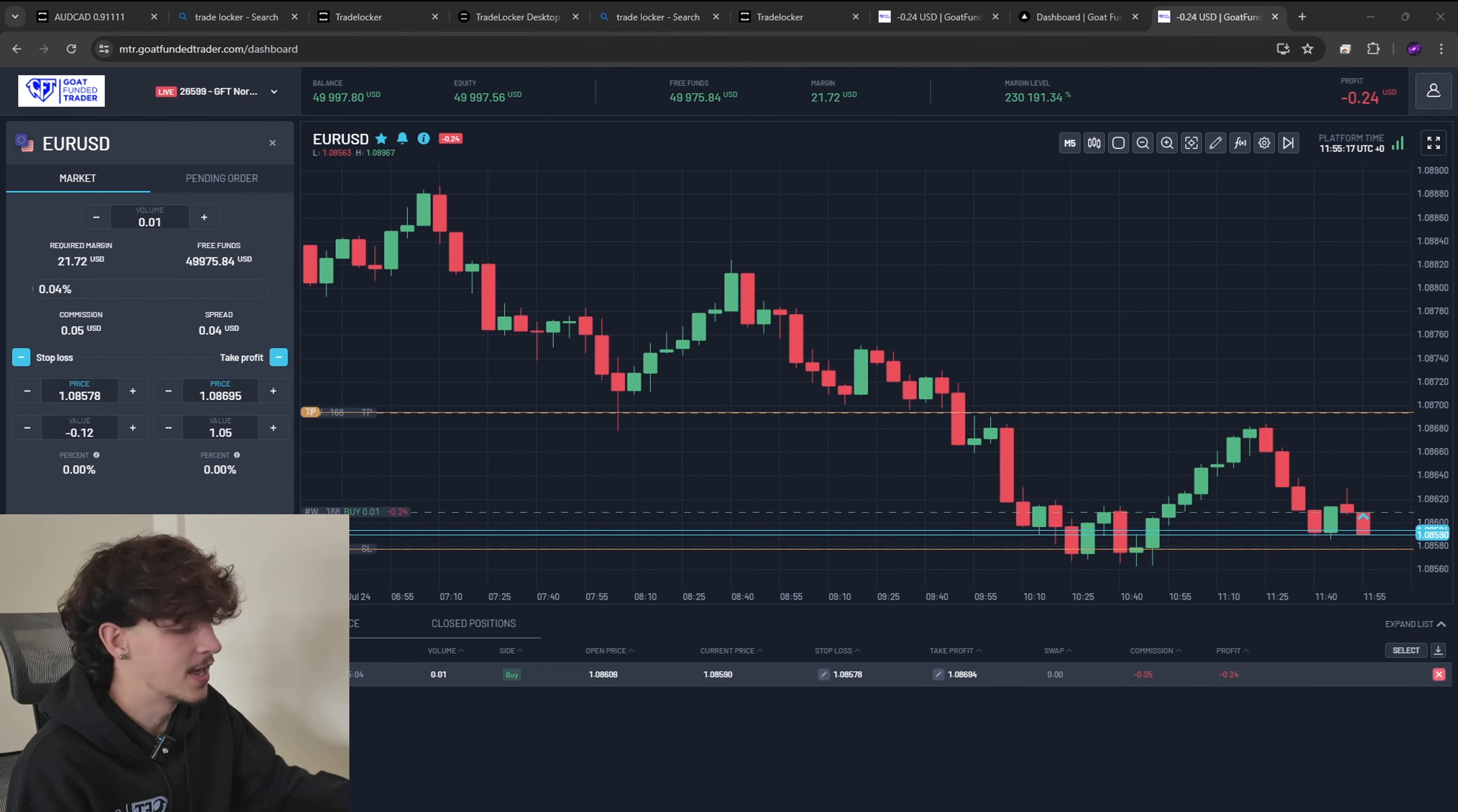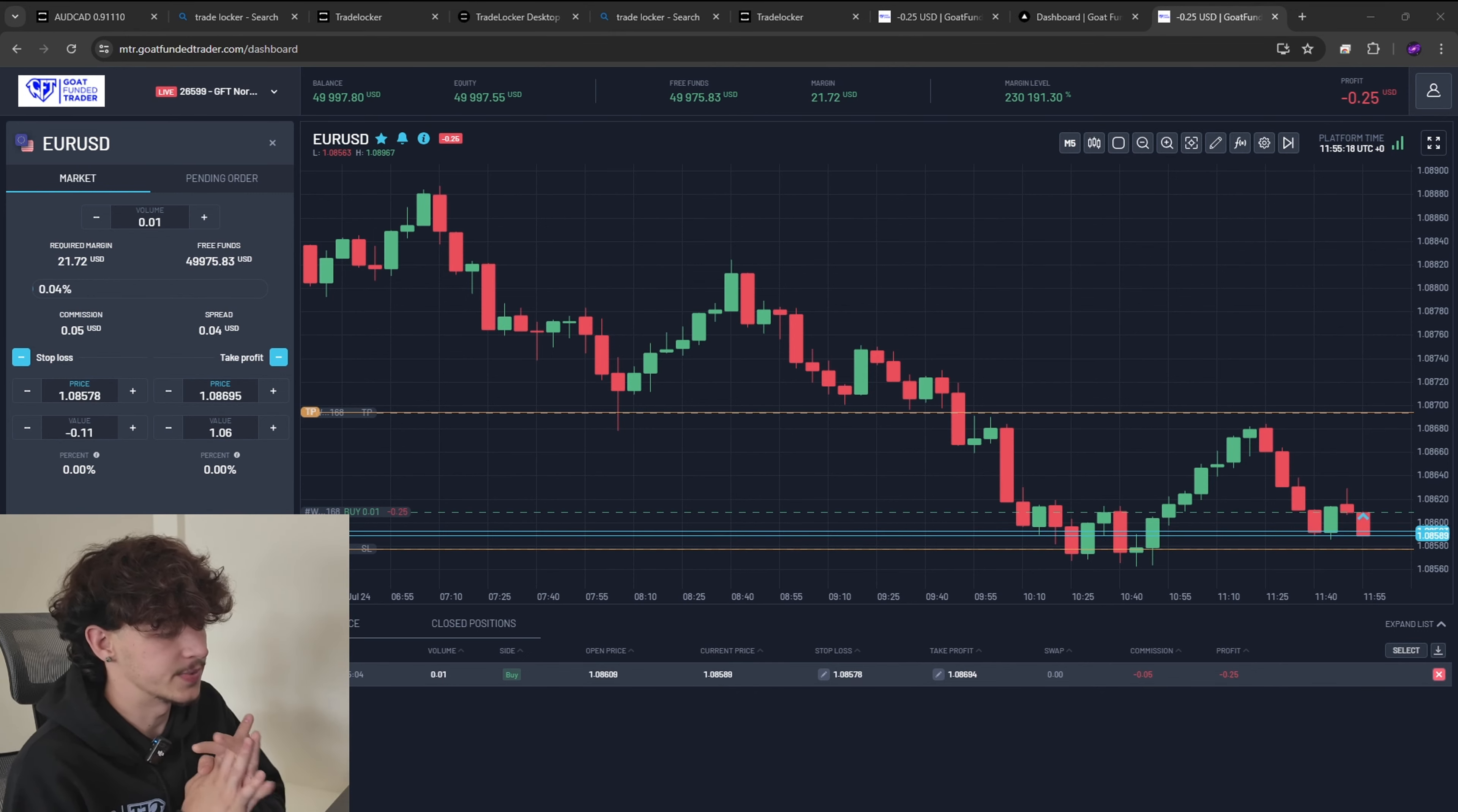And then all we have to do is manage it down here. So this tells us our commissions here, also tells us our profit. And just to close position all you have to do is press this little X here and that will close the position out for us.